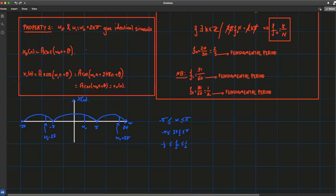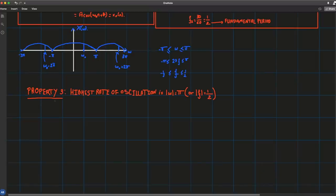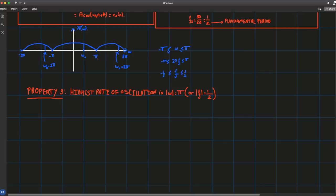Property 3: the highest rate of oscillation occurs when |ω| = π, or equivalently when |f| = 1/2. This is a consequence of property 2. Since everything outside the band [-π, π] is just a repetition, there's no need to look beyond it. Your π plays the role of infinity — three pi is essentially the same as π in terms of information.